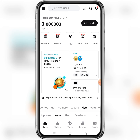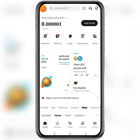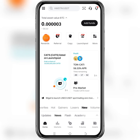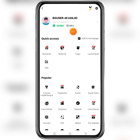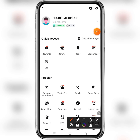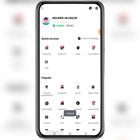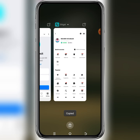Click on the menu right here, and then this is your user ID. This is your Bitget user ID. Click on it to copy it.